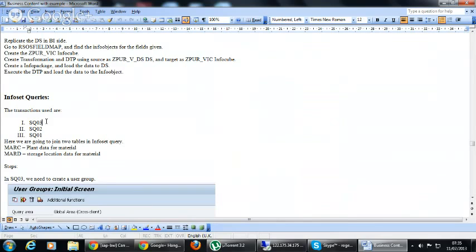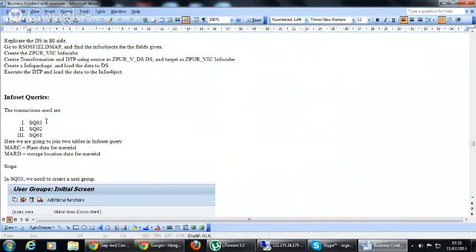You have to first create the user group and assign that to the InfoSet. Then you can display the InfoSet data. You can create a query in the ECC system itself with the help of SQ01. So for this purpose, there are three transactions related to InfoSet queries: SQ03, SQ02, and SQ01.